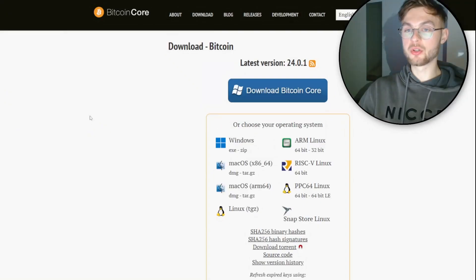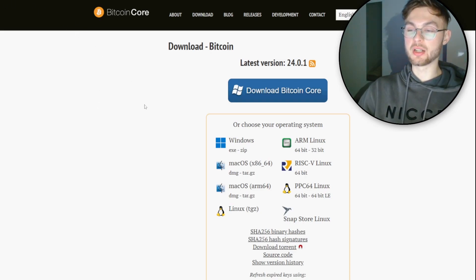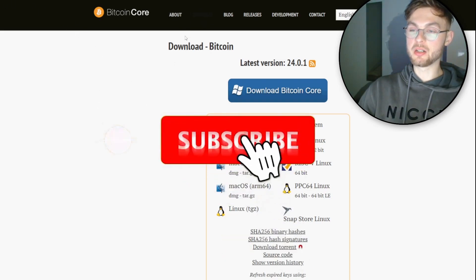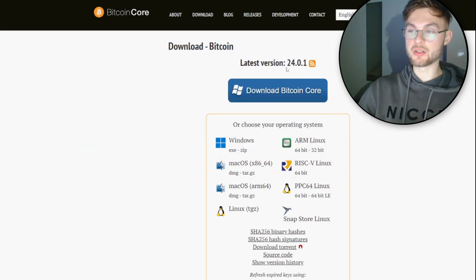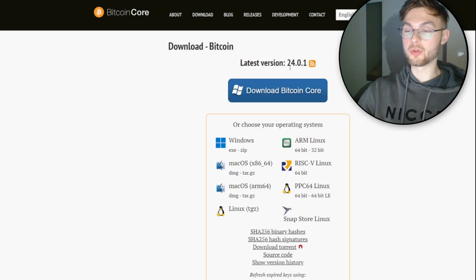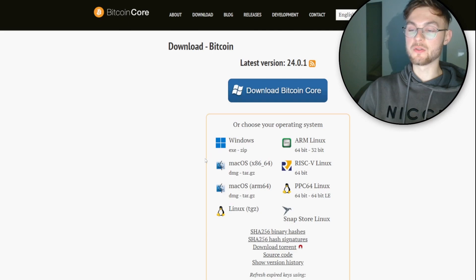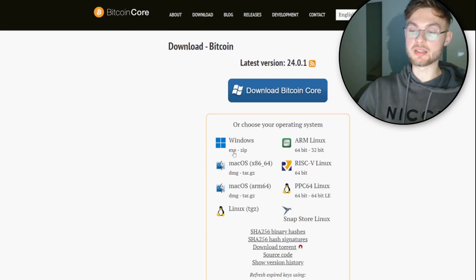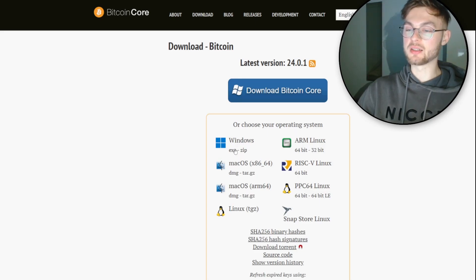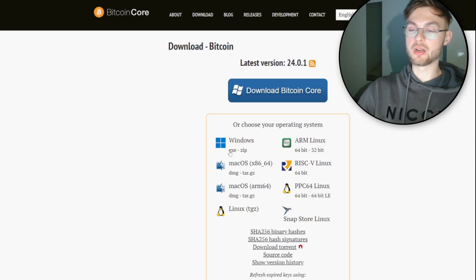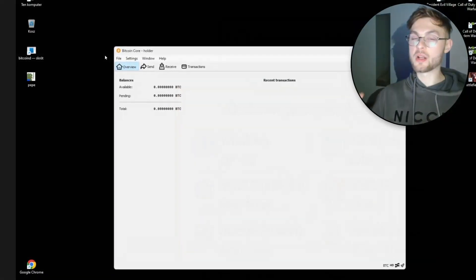The first step is to download the Bitcoin Core node. You go to bitcoincore.org, click on download, and you can find the latest version — in this case version 24.0.1. You need to find the version for your OS, whether Windows, Mac, or Linux. I'll show you how to do it on the exe file; the zip file works exactly the same way.